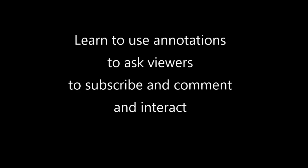In this video, we're going to learn how to use annotations to gain more subscribers and how you can use them to send viewers to your websites.